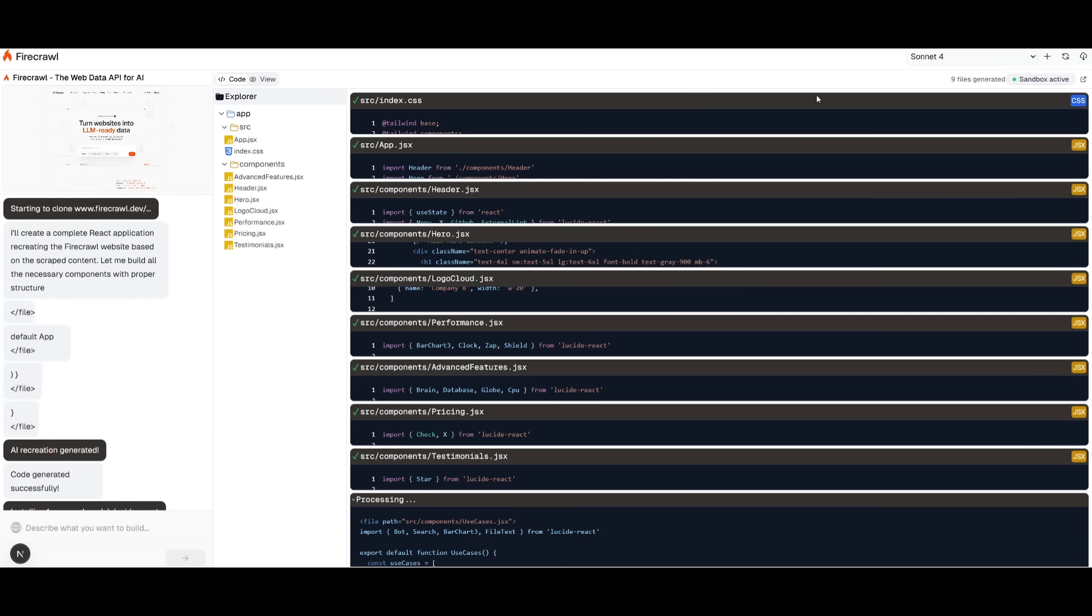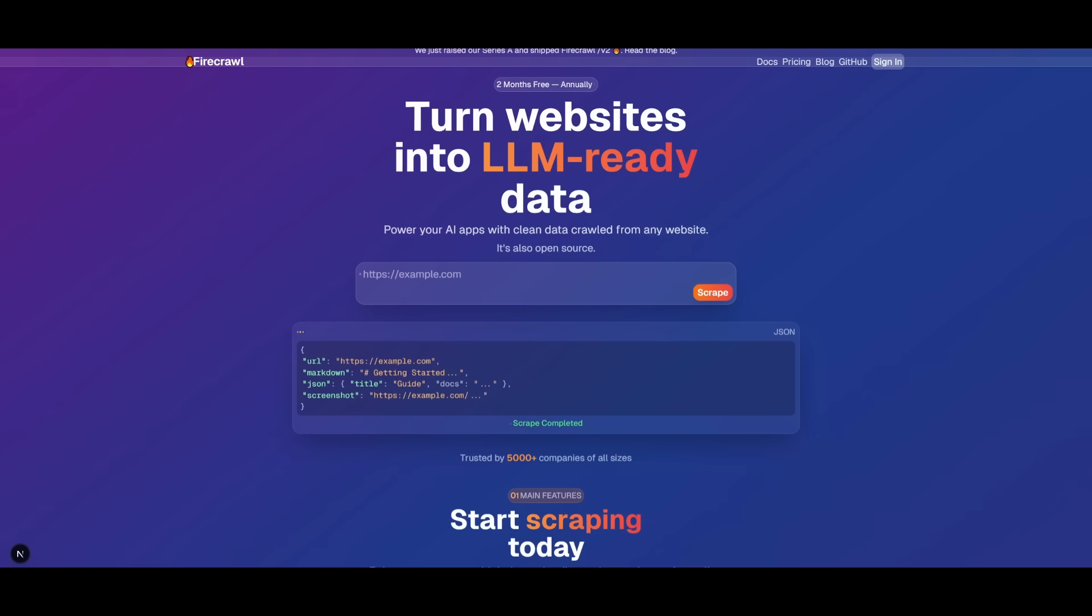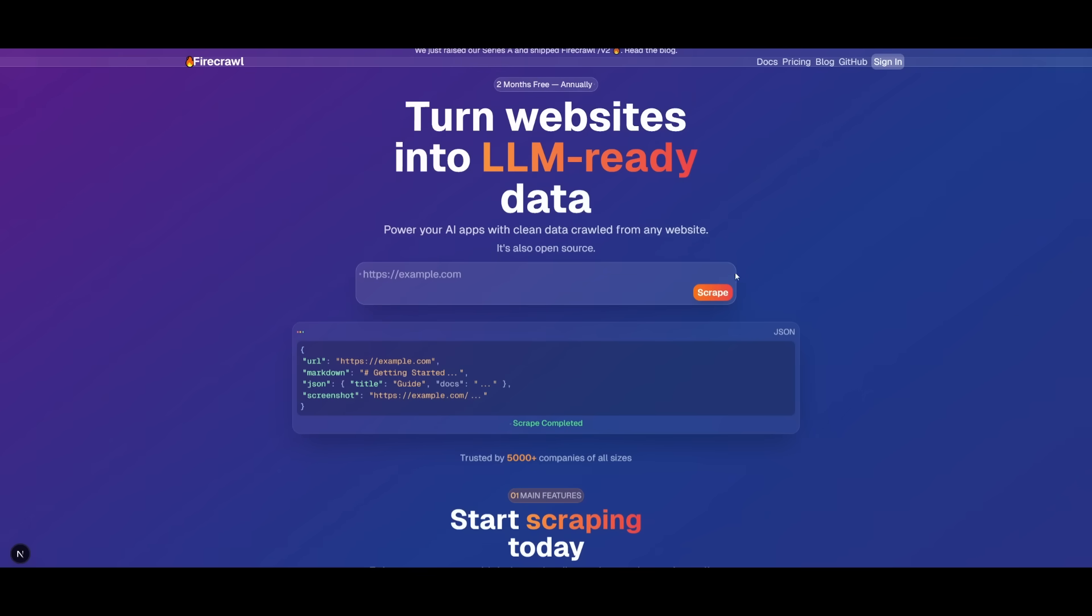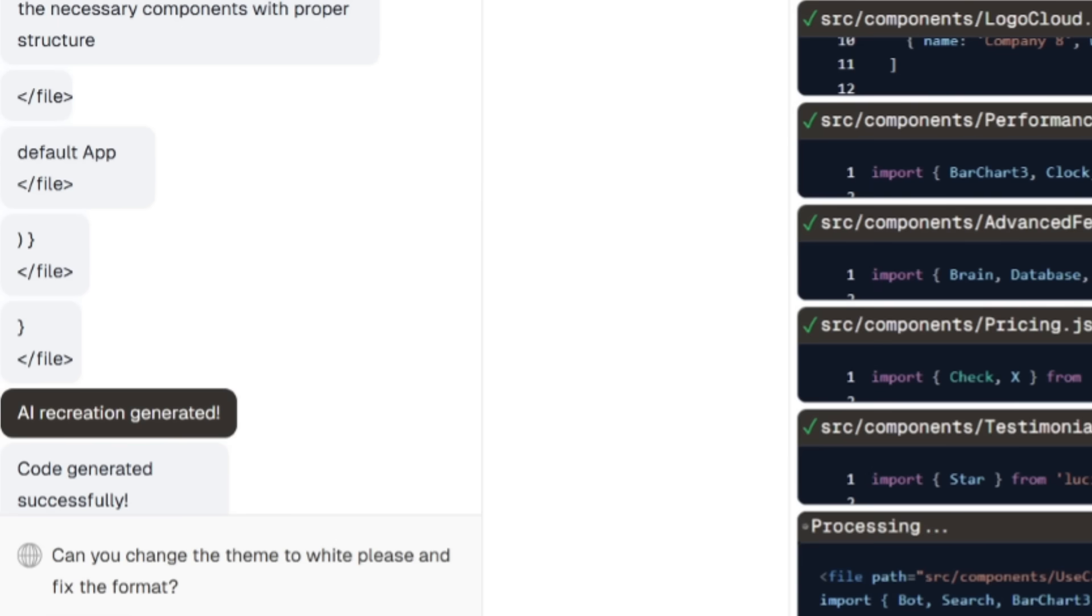So now it has finished generating, so we can actually take a look at it by opening this up in a new tab. And there we go. We have the Firecrawl duplicated website that is based off of the glassmorphism theme. Now it looks pretty decent, but I want to change a certain component and I'll showcase the AI chat panel where I can simply say, can you please change the theme to white and please fix the format.